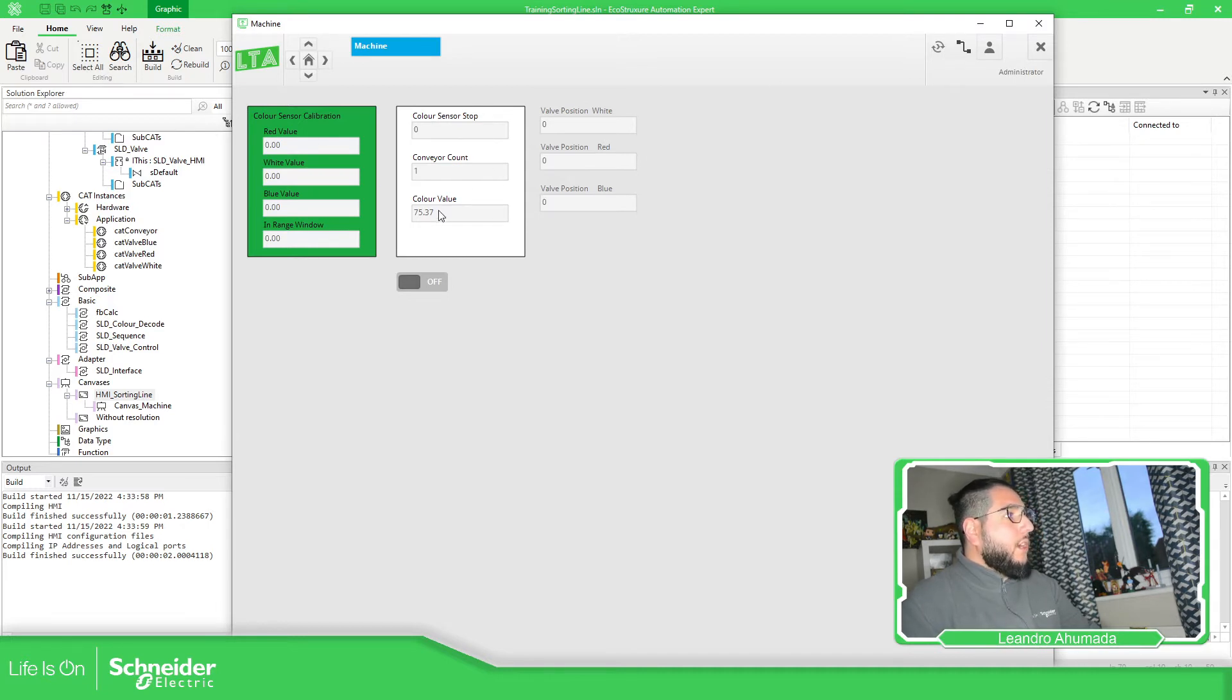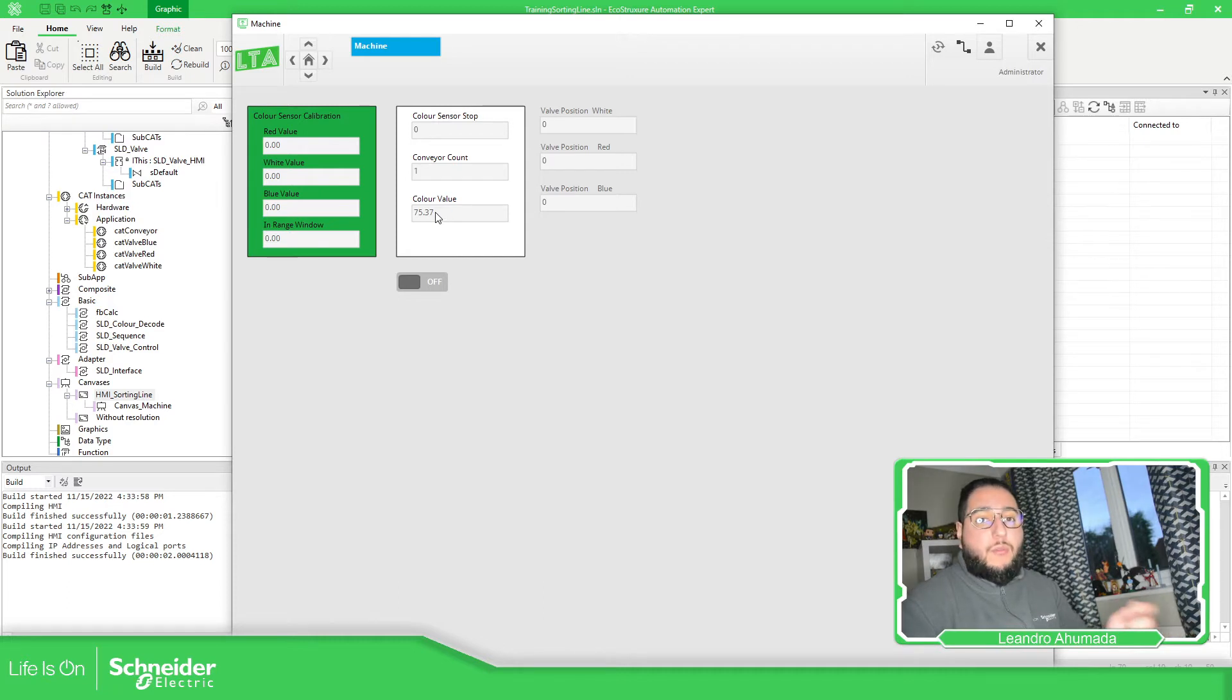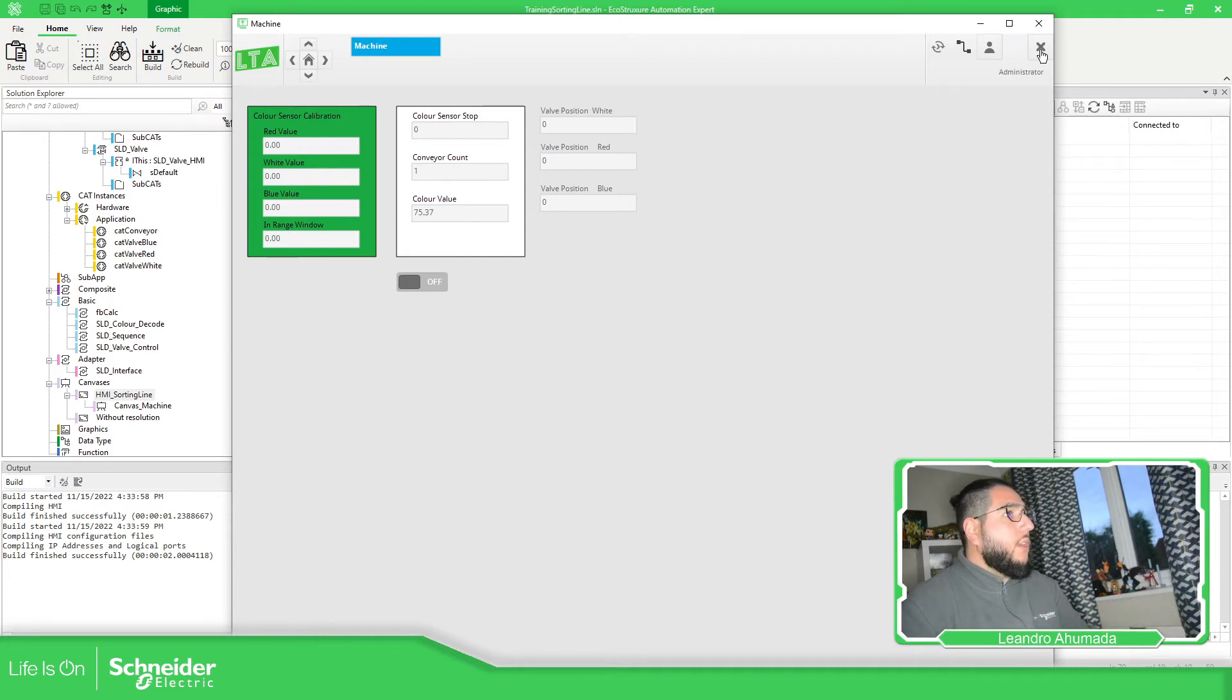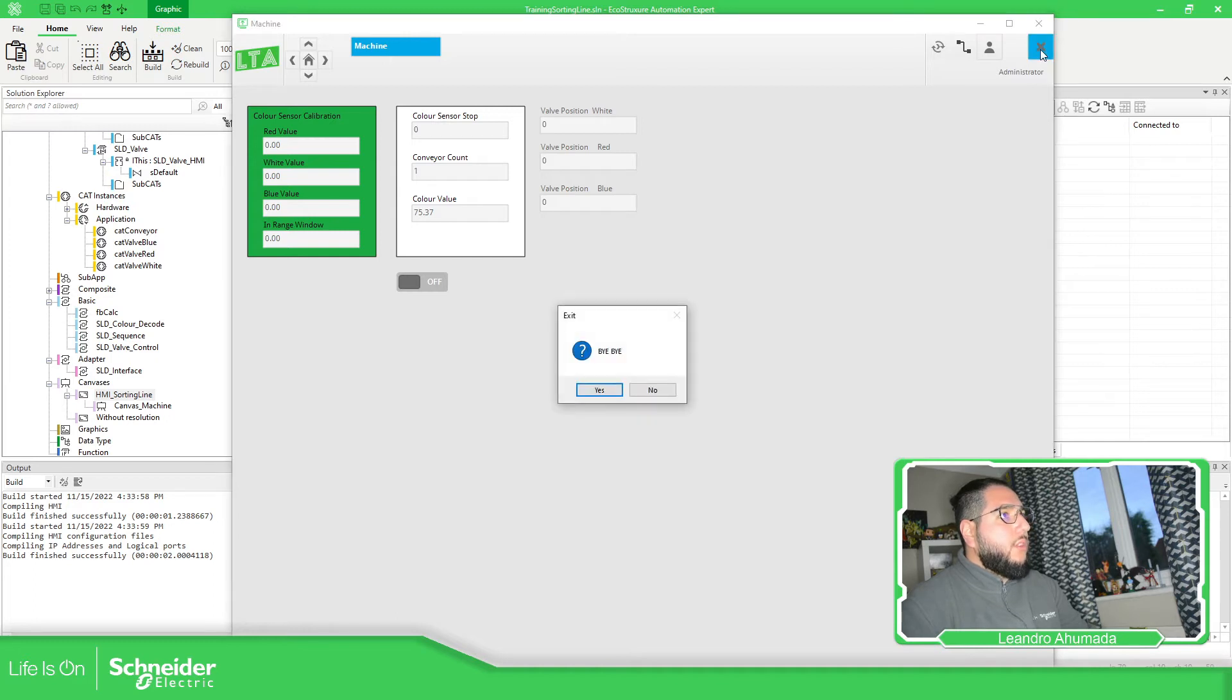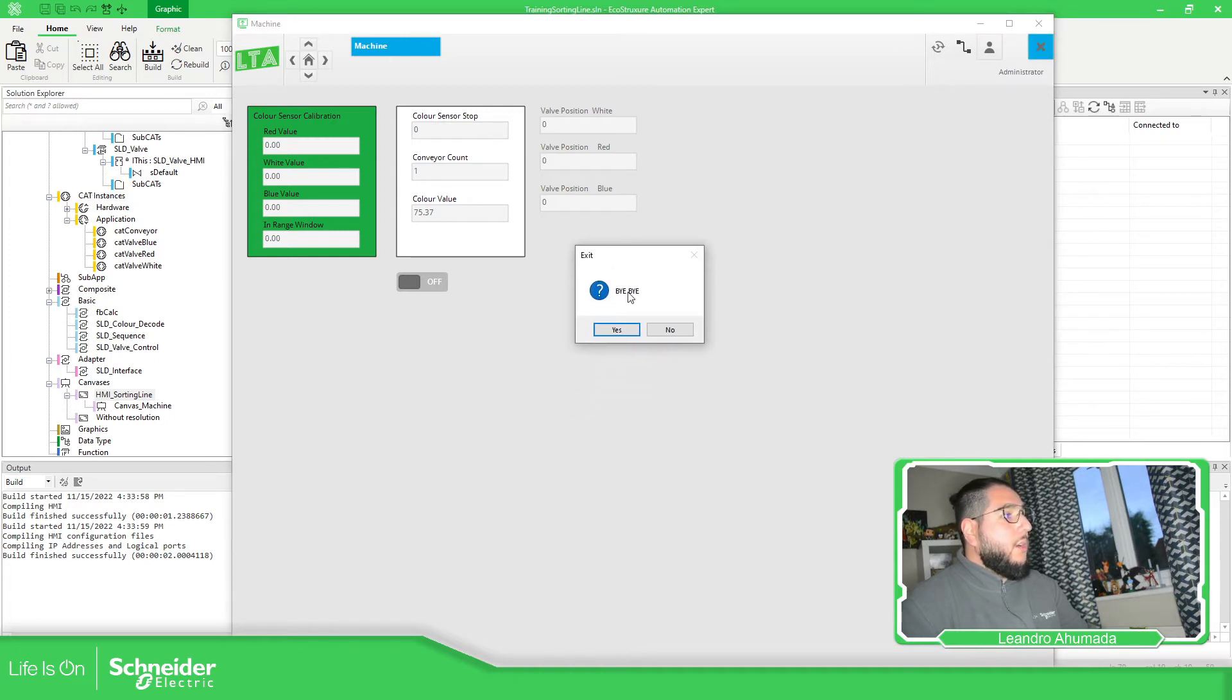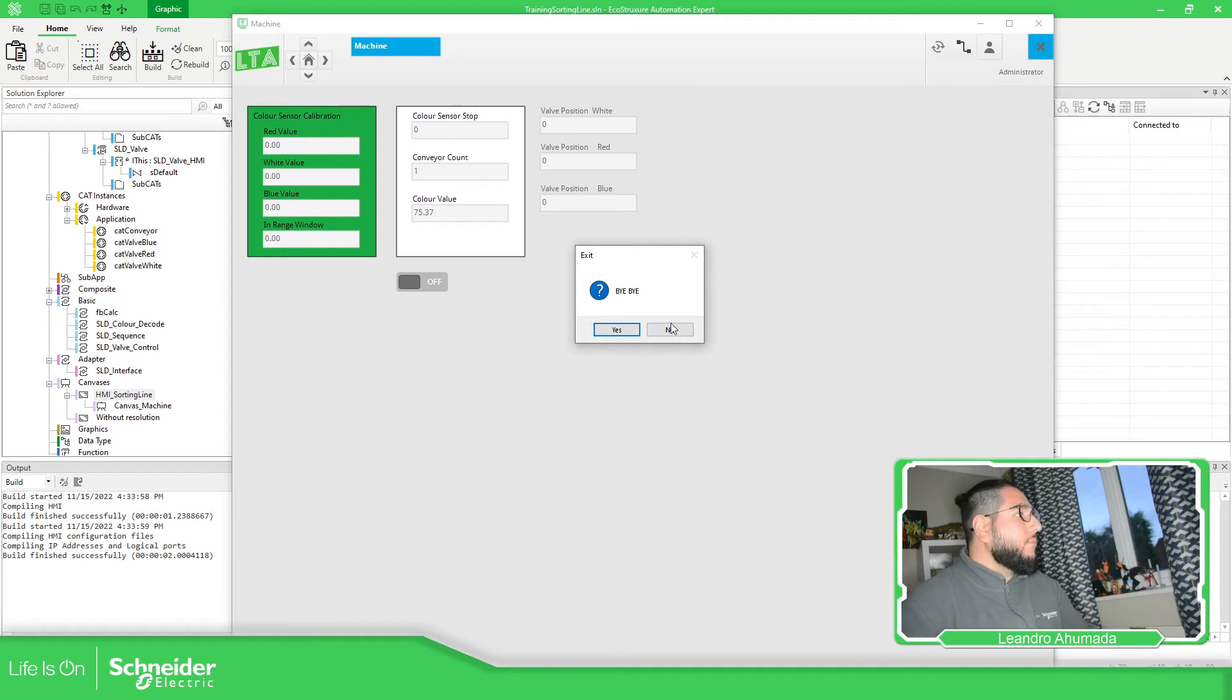This is the actual value that I have for the sensor. So if I log out using this, this is the message that we have already configured before. I select no.